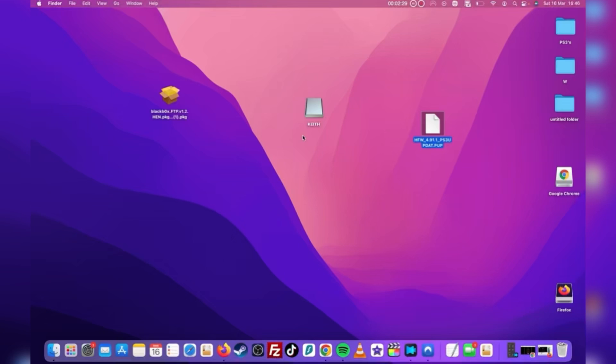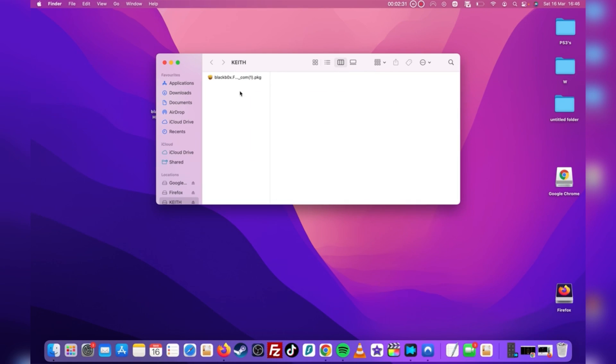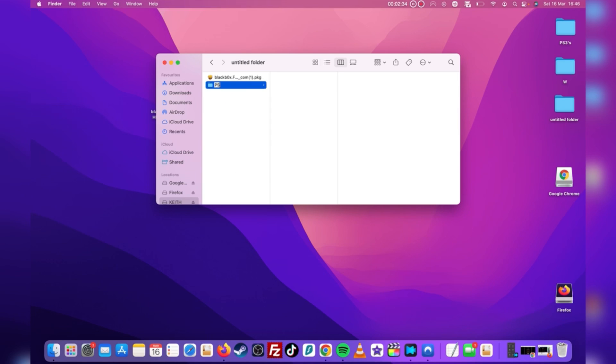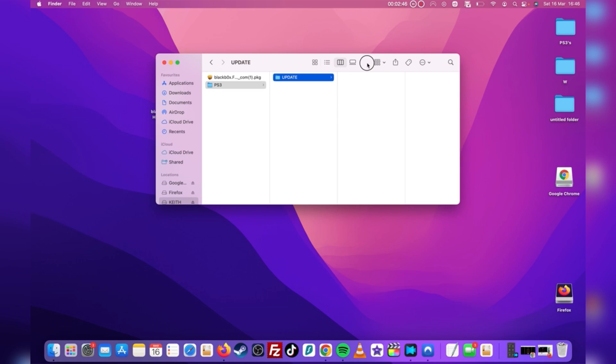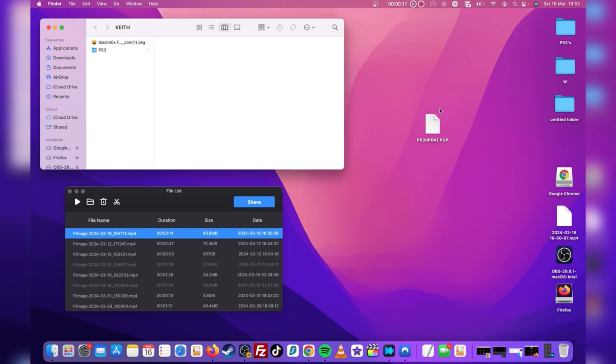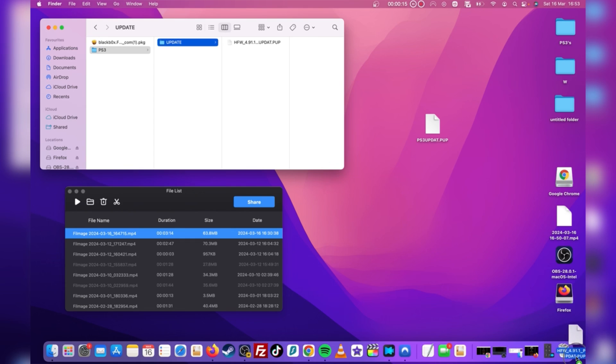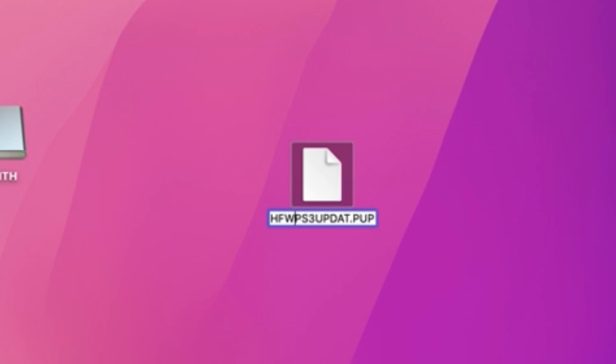Now go ahead and plug in your USB to your Mac or PC. Now we will need to create a folder on our USB and name it PS3 in all caps. And then inside that folder create another and call it UPDATE in all caps. Once you've done this, you can now drag and drop the update file we downloaded into the USB update folder.